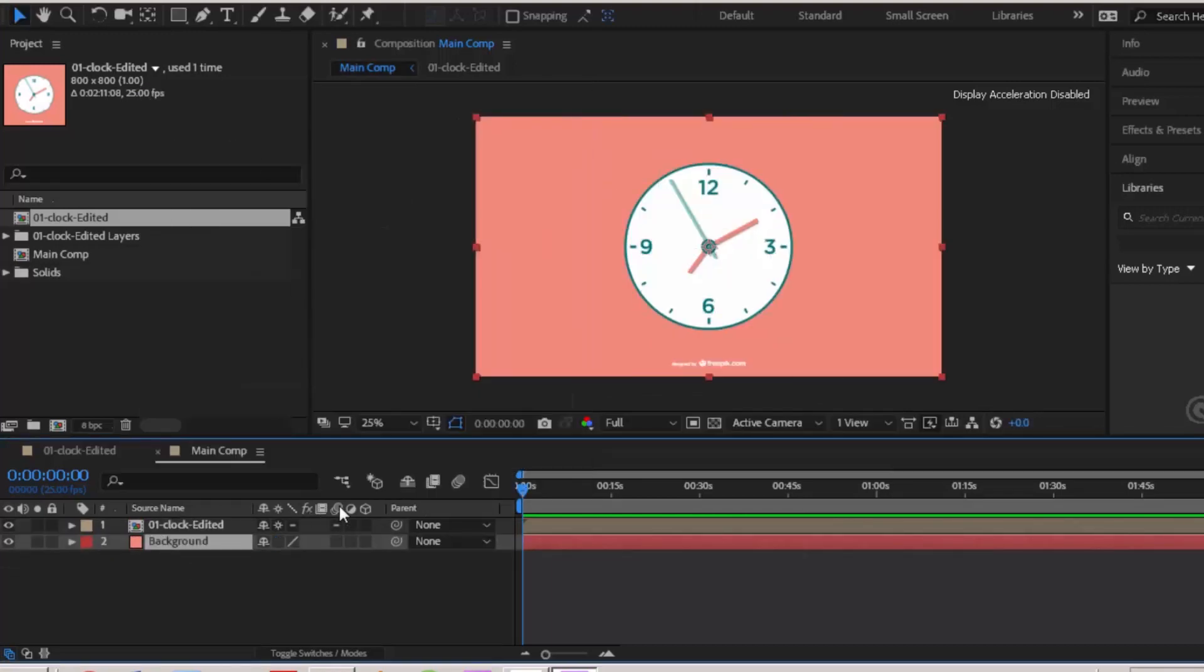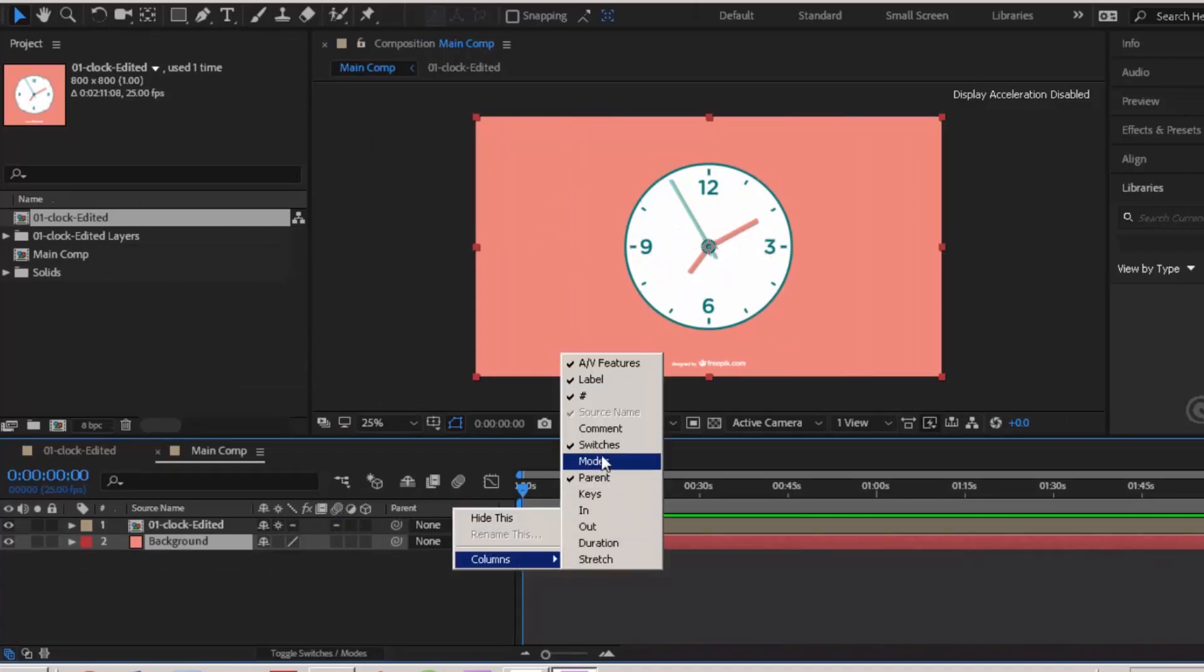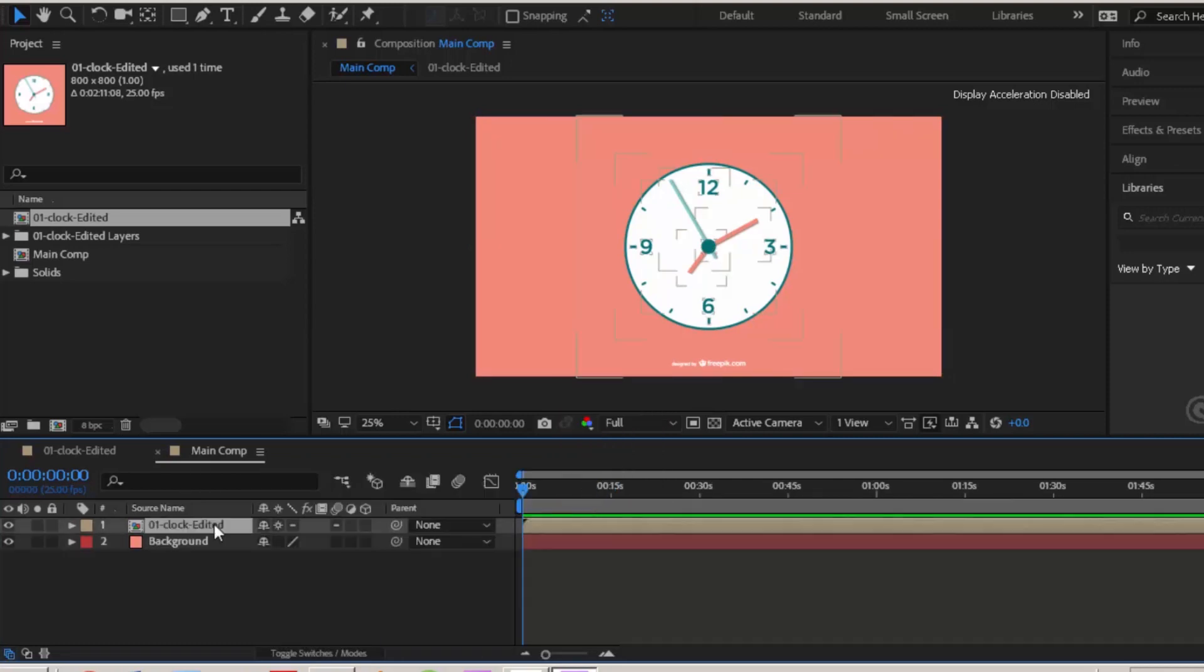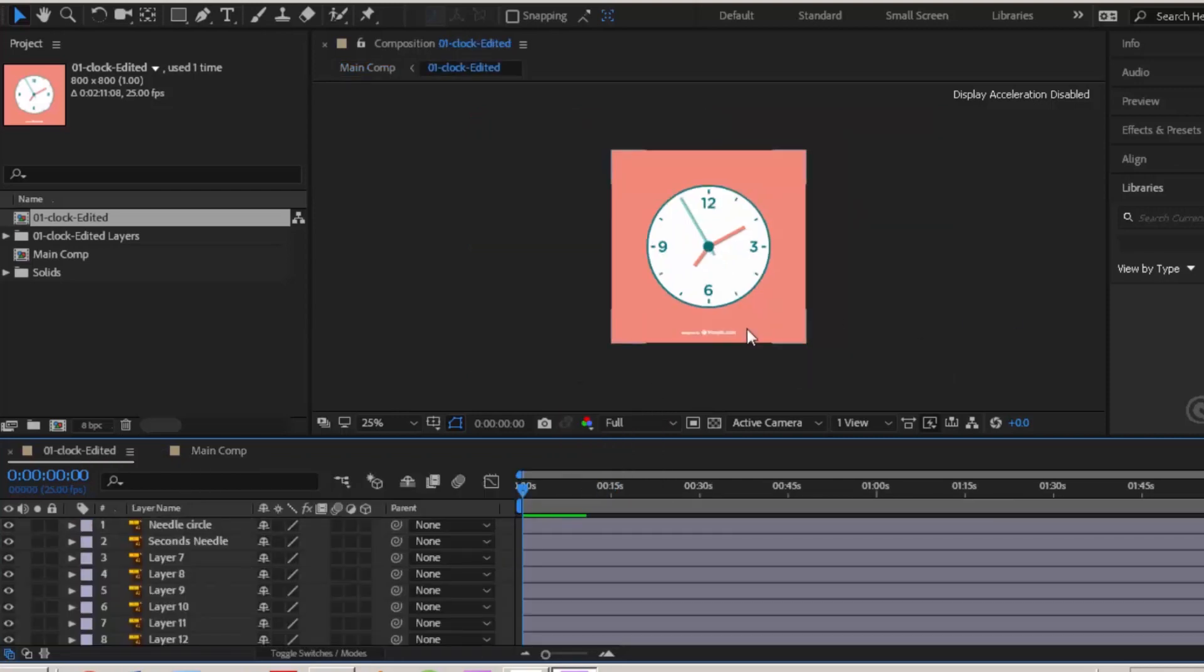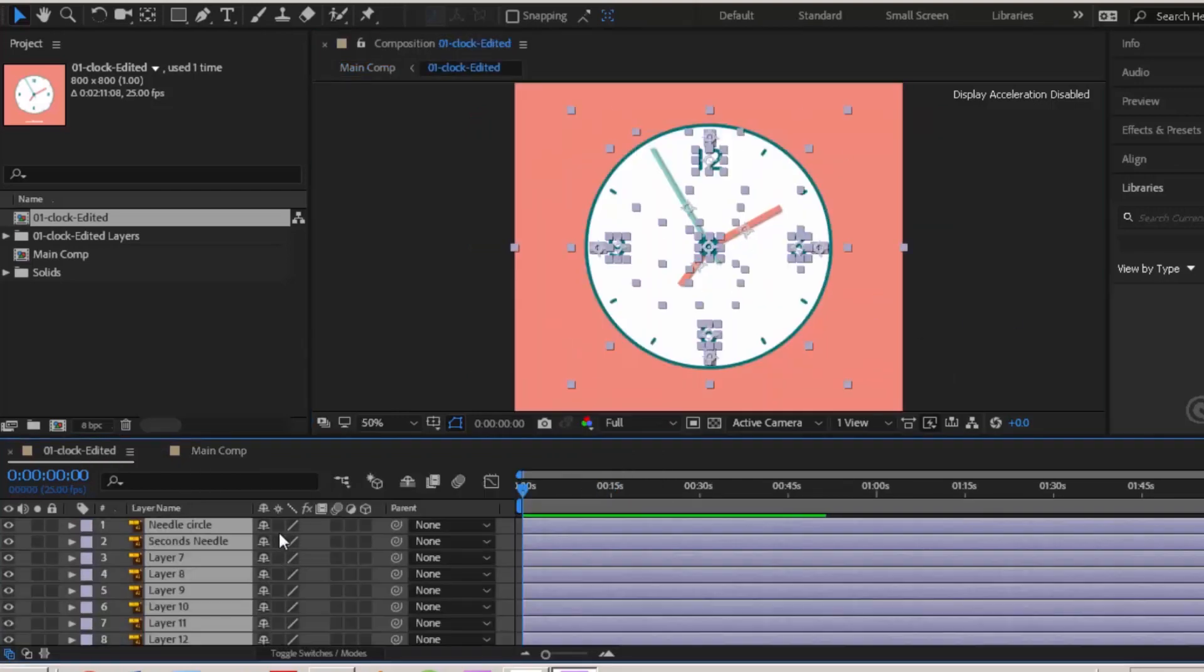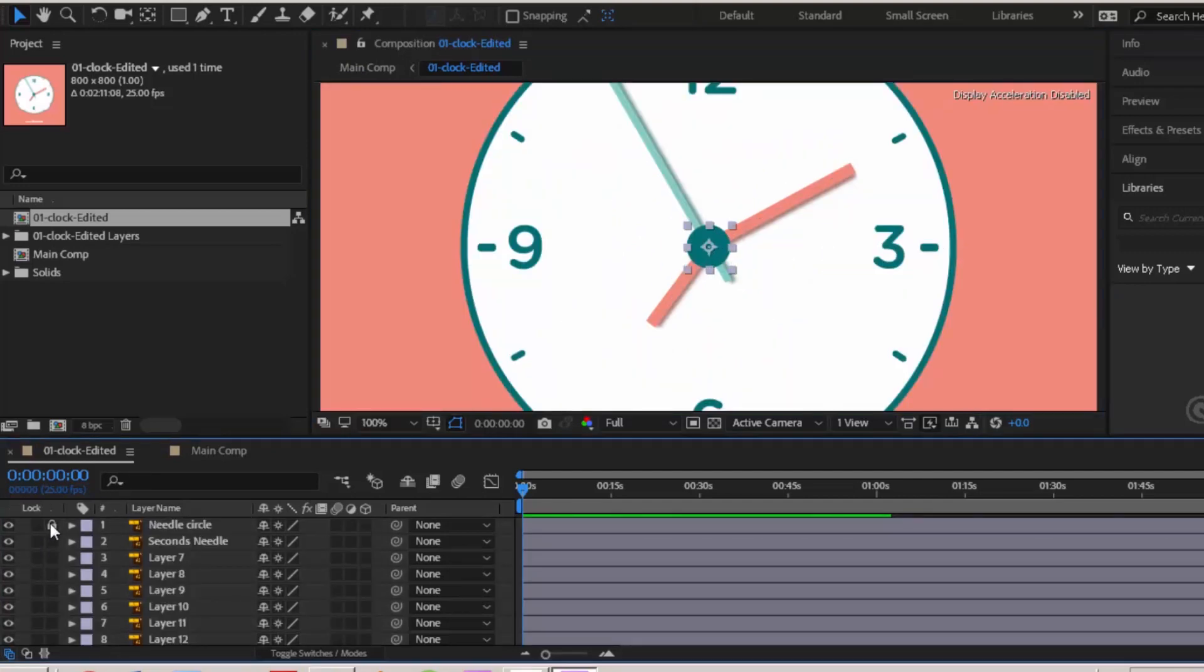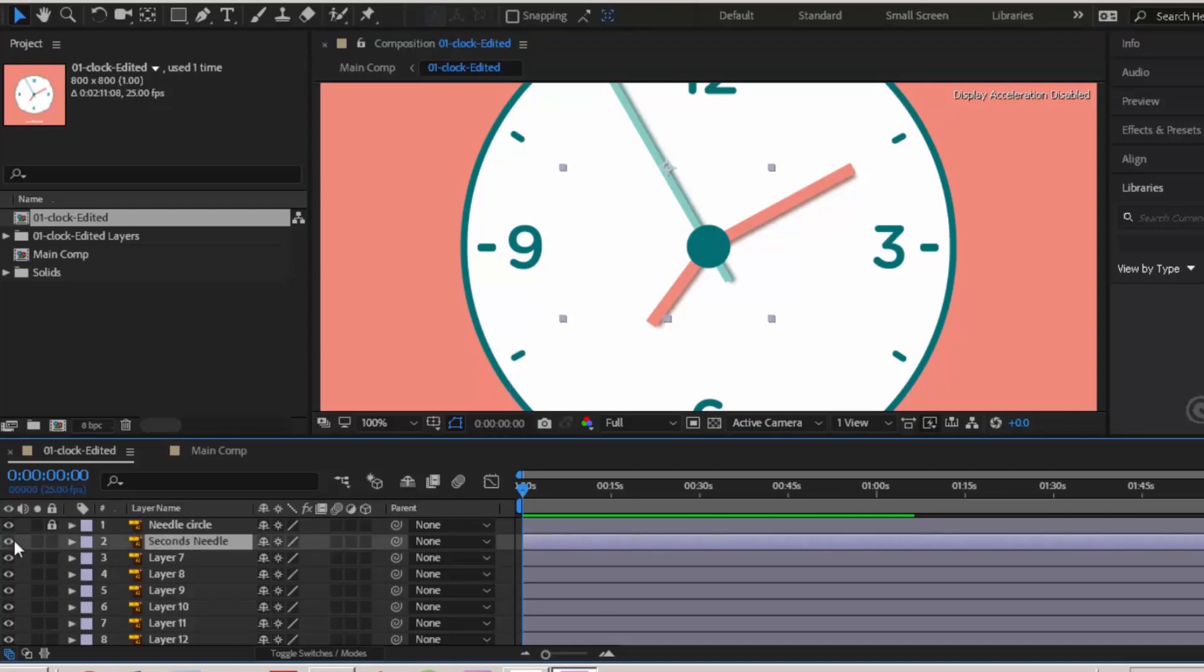If you cannot see that engine icon, you can click this bar and then click on switches. Double click the clock comp. Select all layers and click this engine icon. Click on this circle layer and lock this layer because we do not need to animate this. Now it's time to animate this seconds layer.